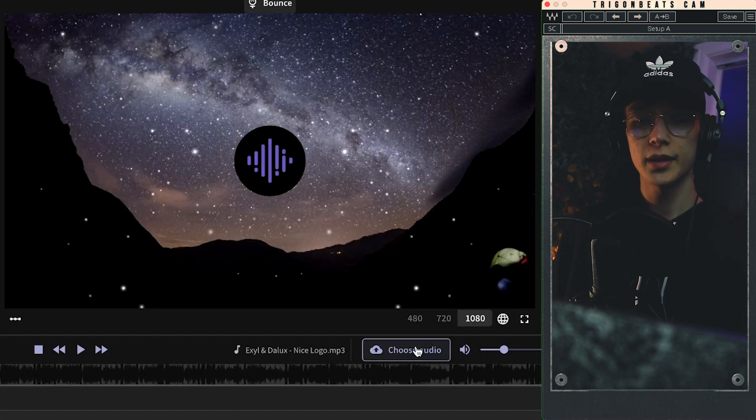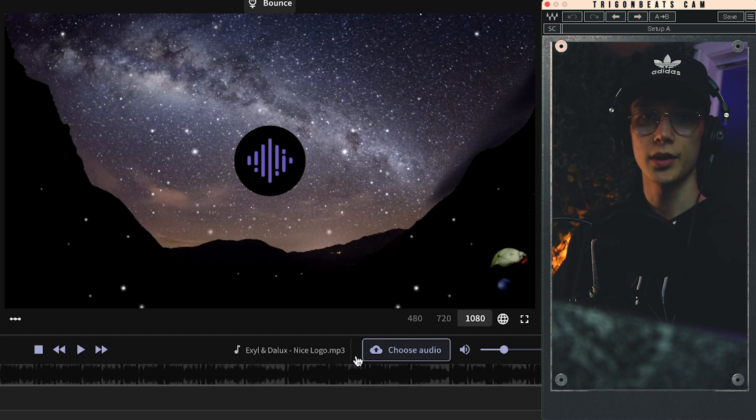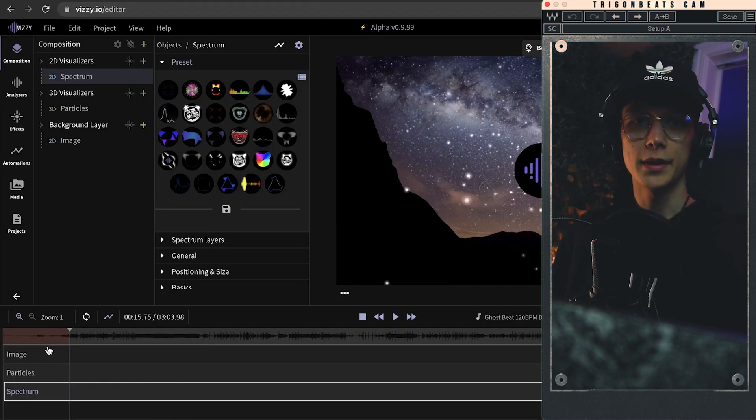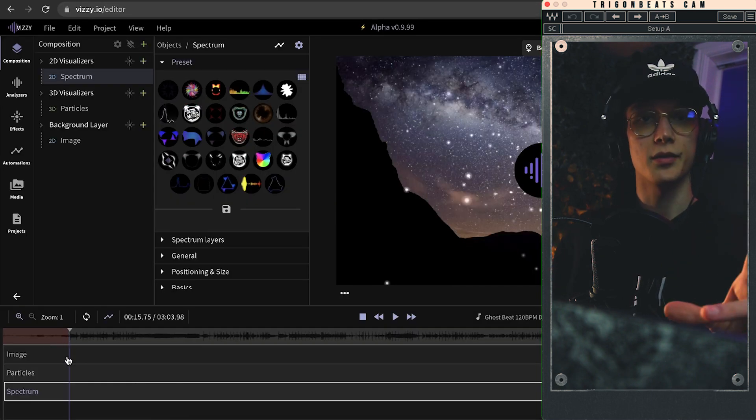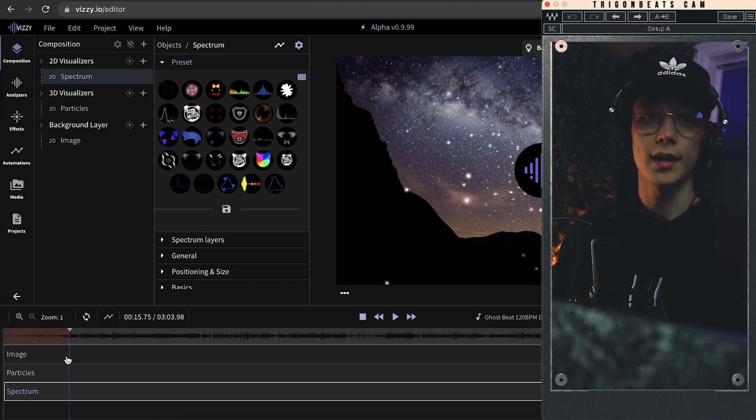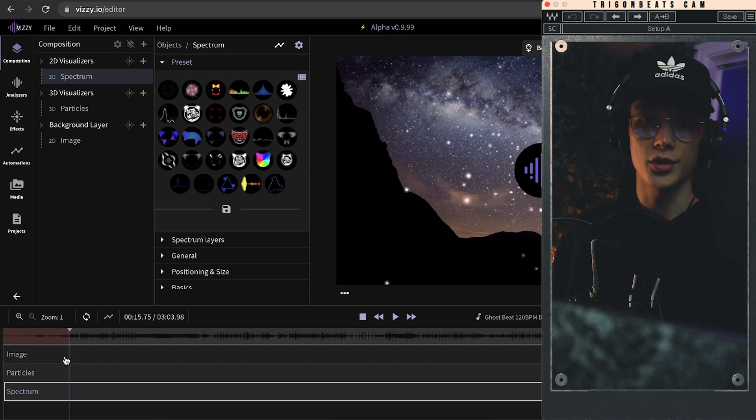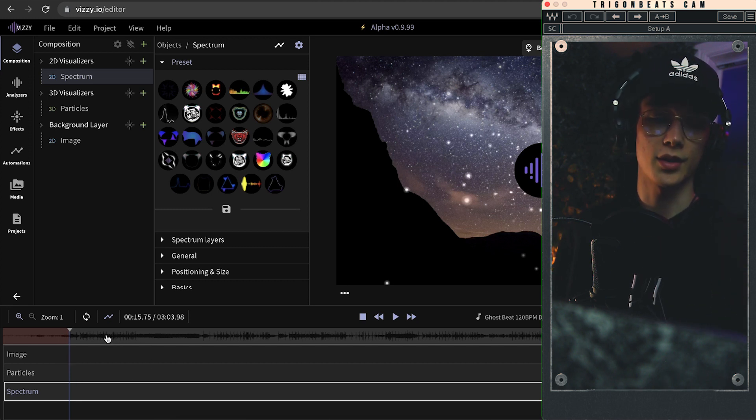So the first thing that we'll do is actually upload our beat. All right, so now that we got our beat loaded in, everything in here, the particles, the visualizer, that's just the opening default project, is going to start to react to that. Let's check that out.